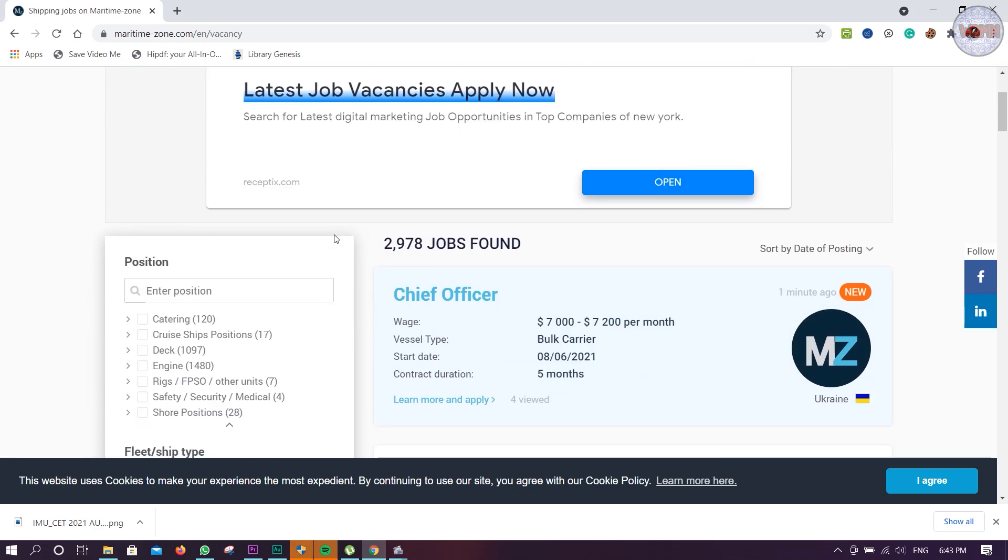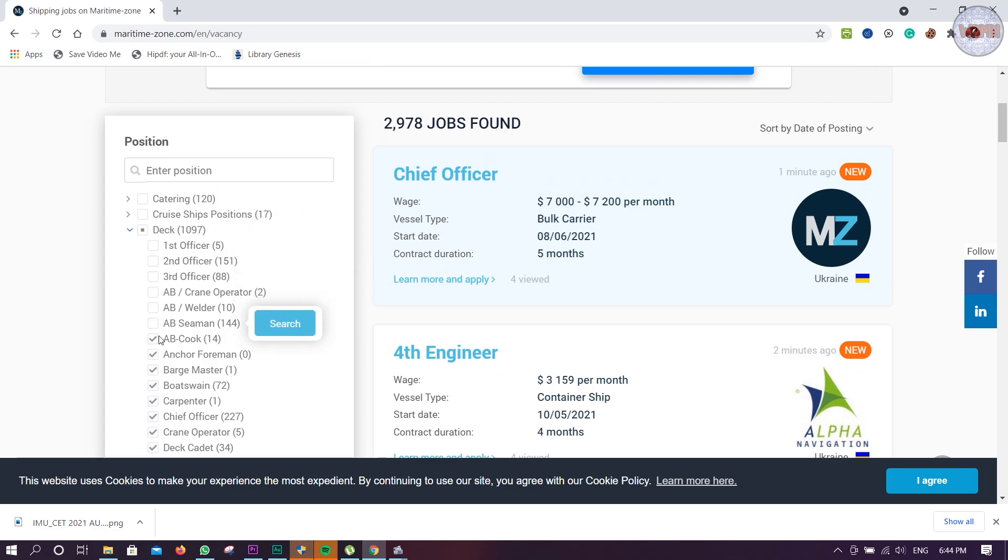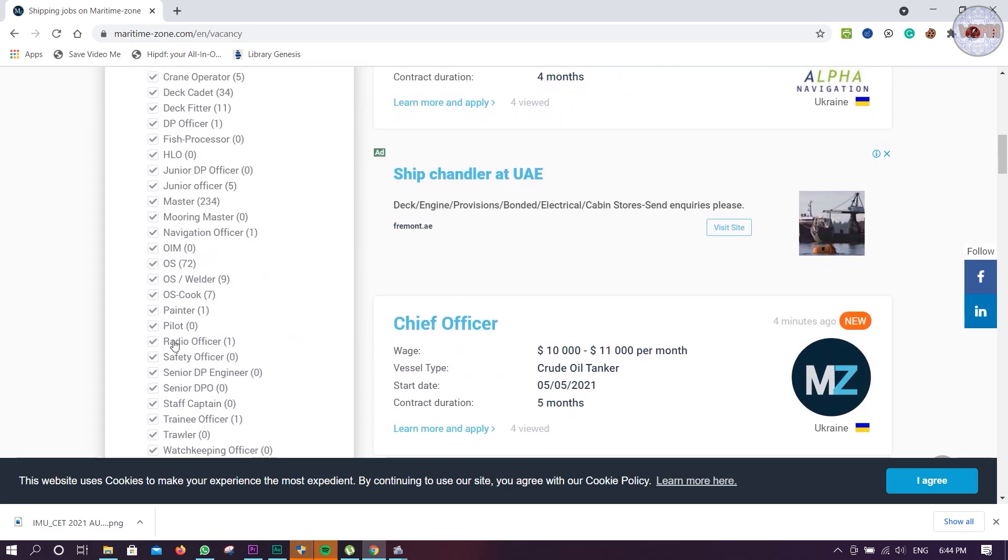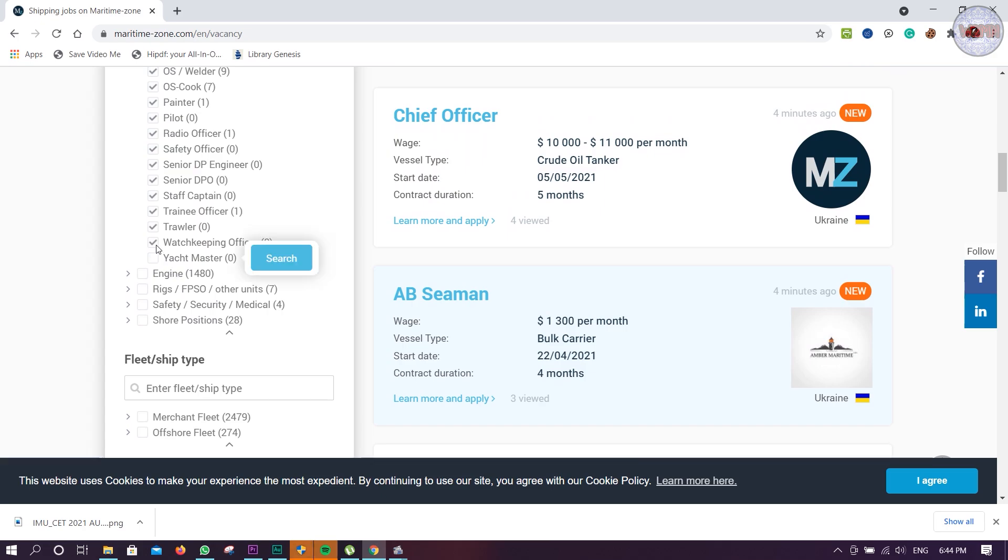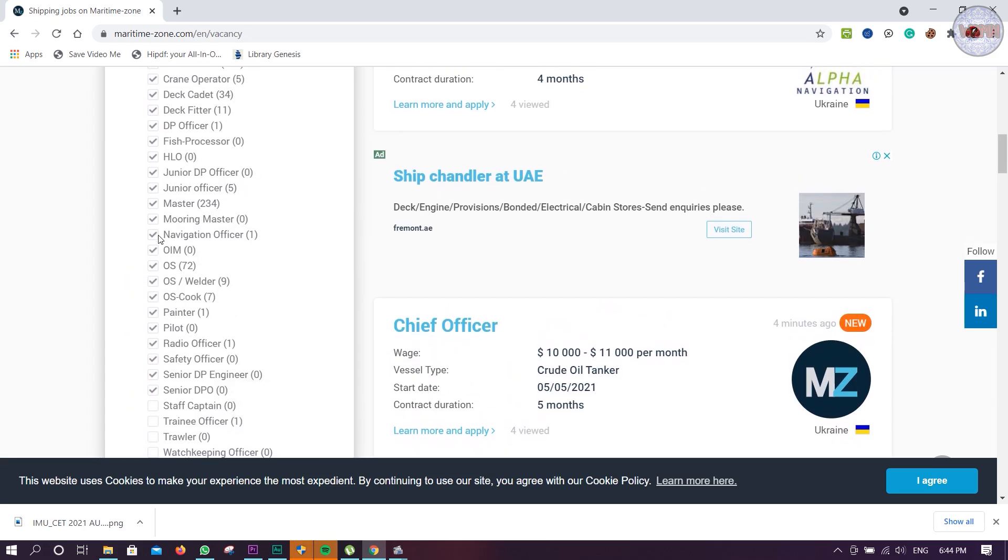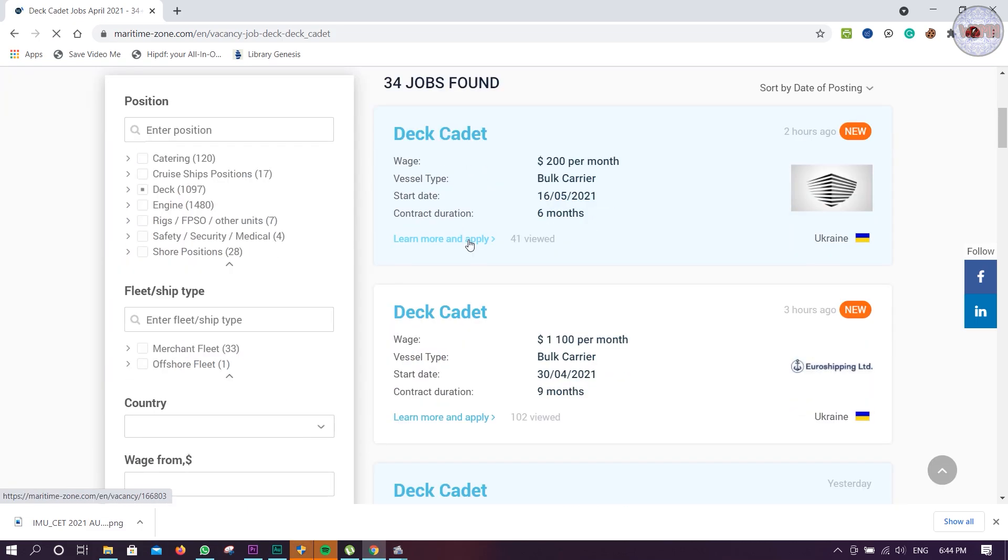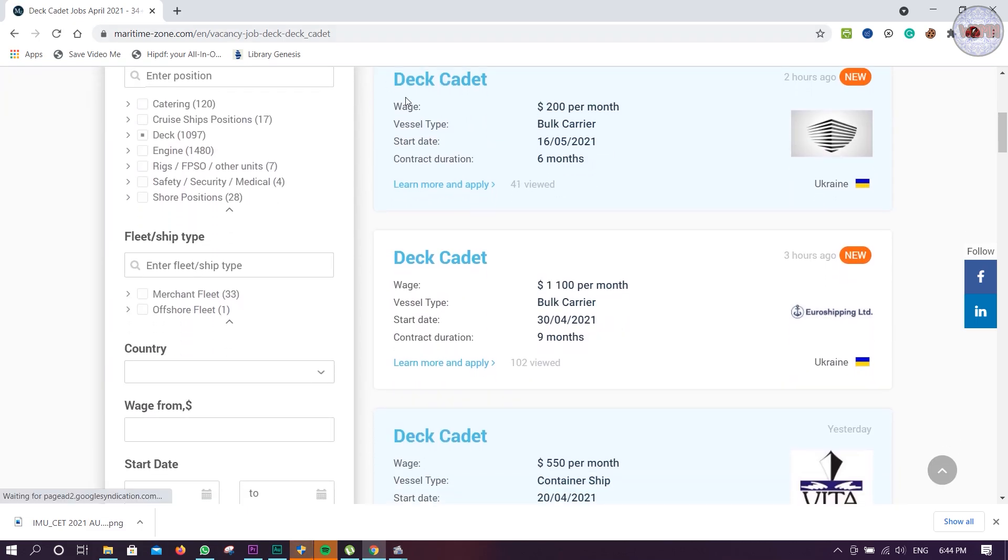Just click on the deck cadet, just sort it out. You don't need the other things. All the deck cadets - 34 jobs. Now I'll discuss a little bit.